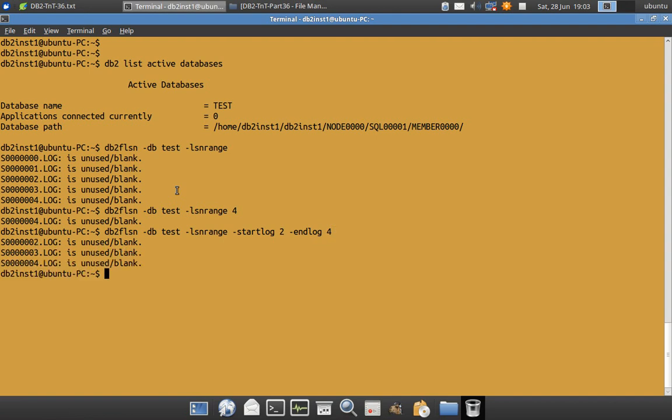So I am going to say 2 and 4, which means 2, 3, 4. All these 3 log files only will be analyzed. It will not analyze the rest of the log files. It is just simple variations of the same command.